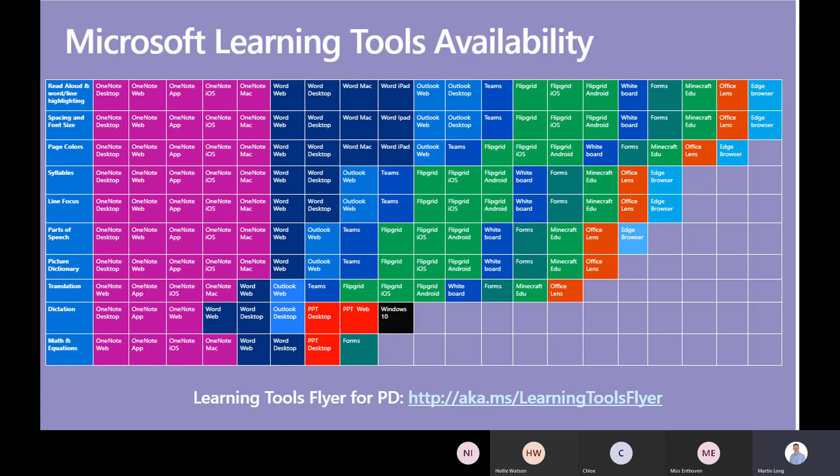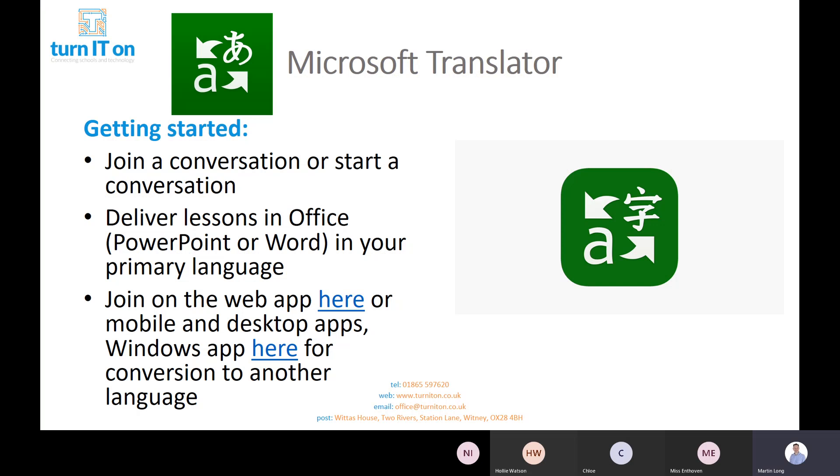Today we are going to start off with Microsoft Translator and then we'll go back to Immersive Reader. When you arrive at Microsoft Translator you will get a choice to join or start a conversation. You can choose the primary language that you prefer as a recipient. As a teacher you could talk in English, but if they have Translator switched on in PowerPoint or Word, it will appear in their native language.